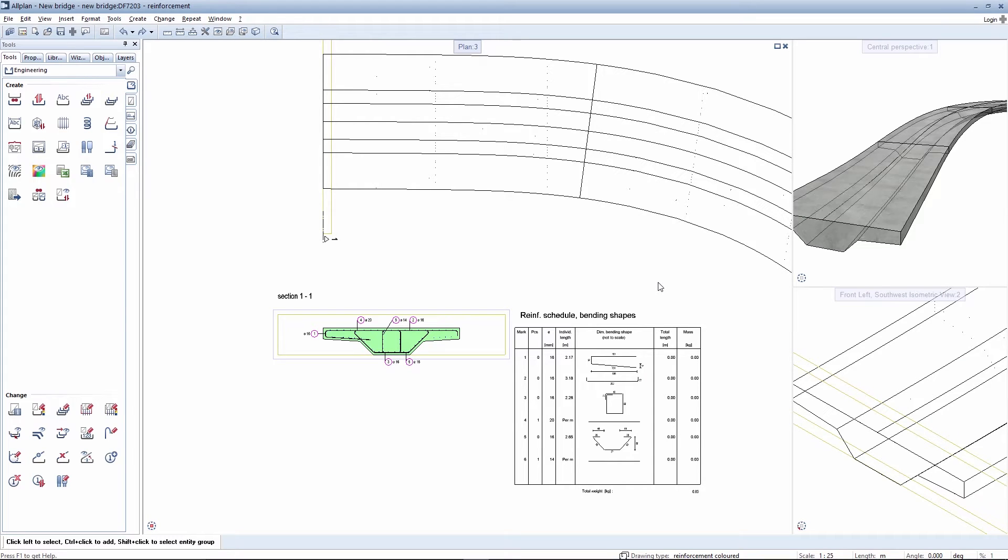In order to use the extrude rebar along a path tool in Arlplan, prepare the transverse and longitudinal reinforcement in your formwork using the bar shape tool.